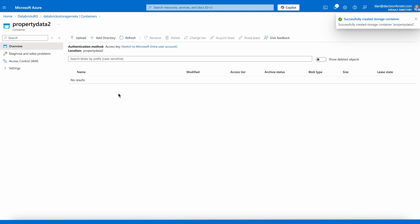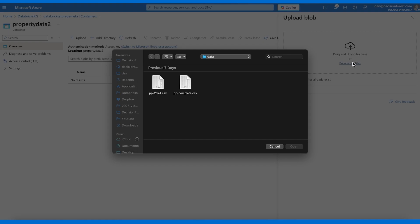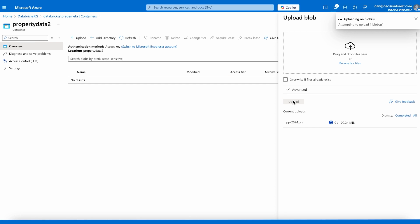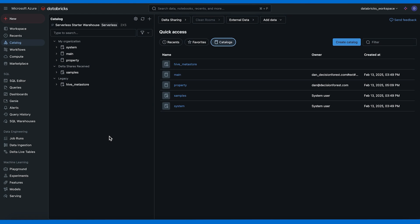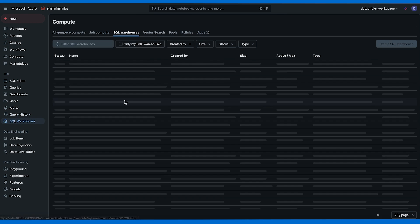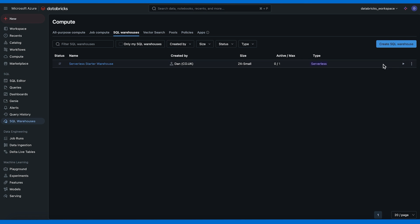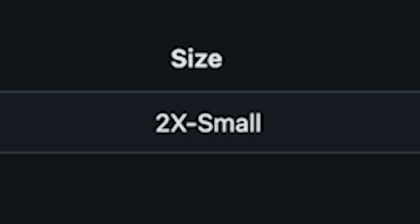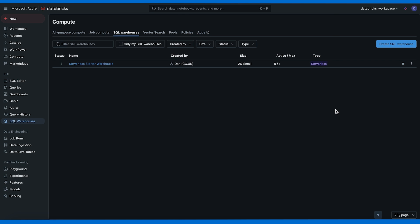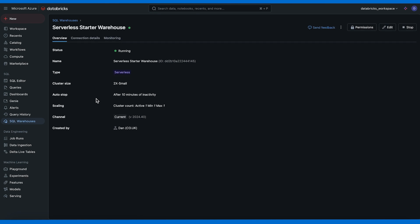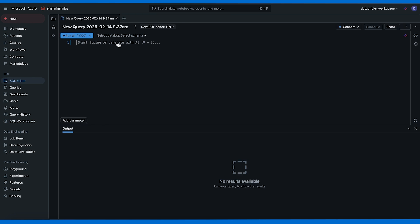In the storage account I created a container, so let's upload the price paid data for last year. Now in our Databricks workspace let's go to SQL warehouses and start our starter warehouse. Pro tip here: make sure that you choose 2XS because this size is the smallest and it's going to cost you less. I think the standard starter comes in at small but that's 12 DBUs per hour while this one is actually 4. So for this demo choose the smallest.